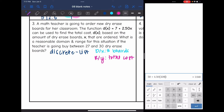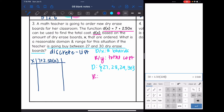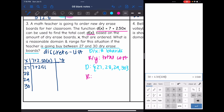The teacher is buying between 27 and 30 dry erase boards, and since it's discrete, we list only whole numbers. So the domain is {27, 28, 29, 30}. We can use that to find the range using D(x) = 7 + 250x. I'll set up a table and compute 7 + 250 times each x value.